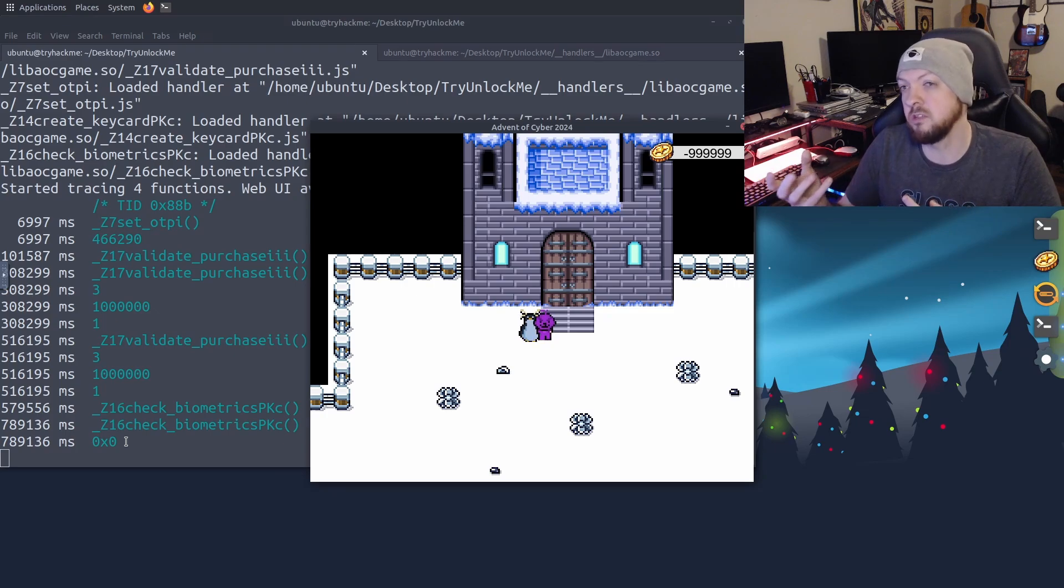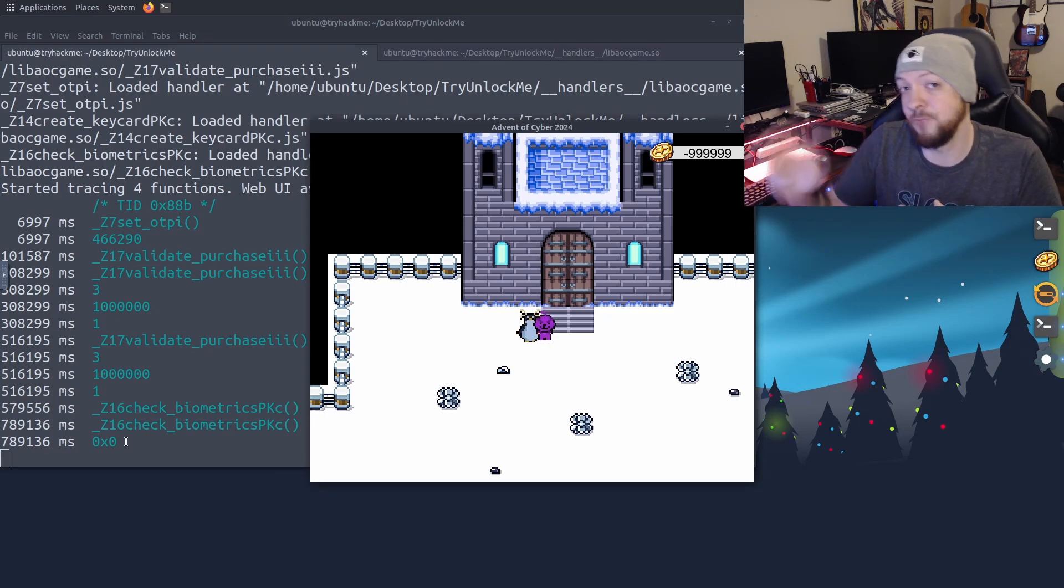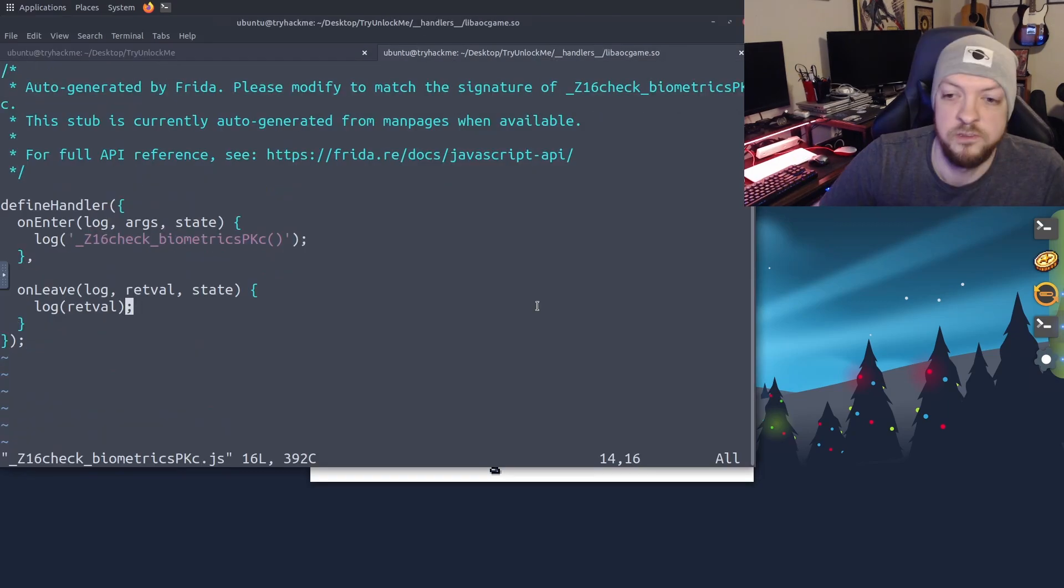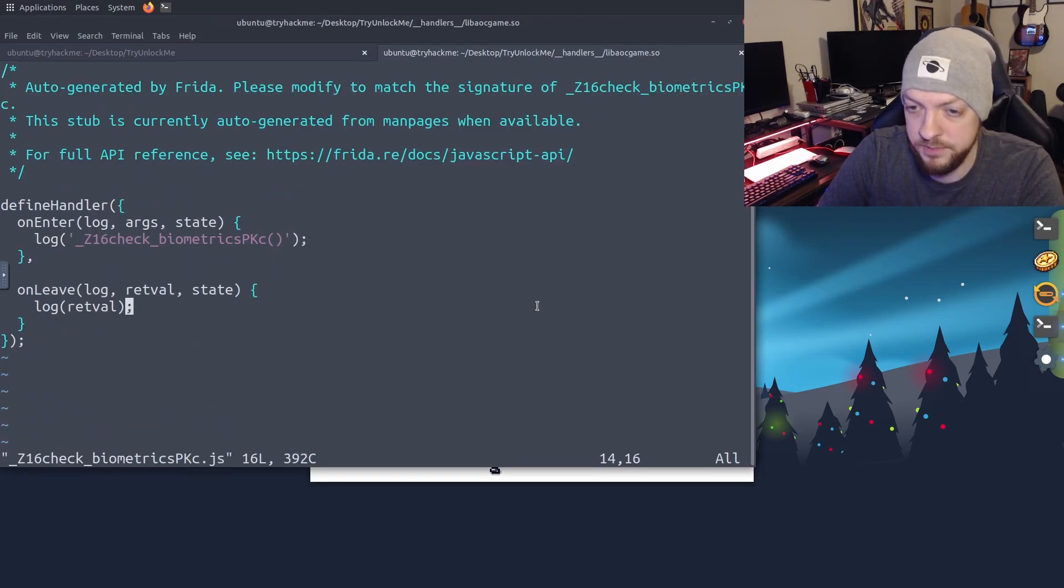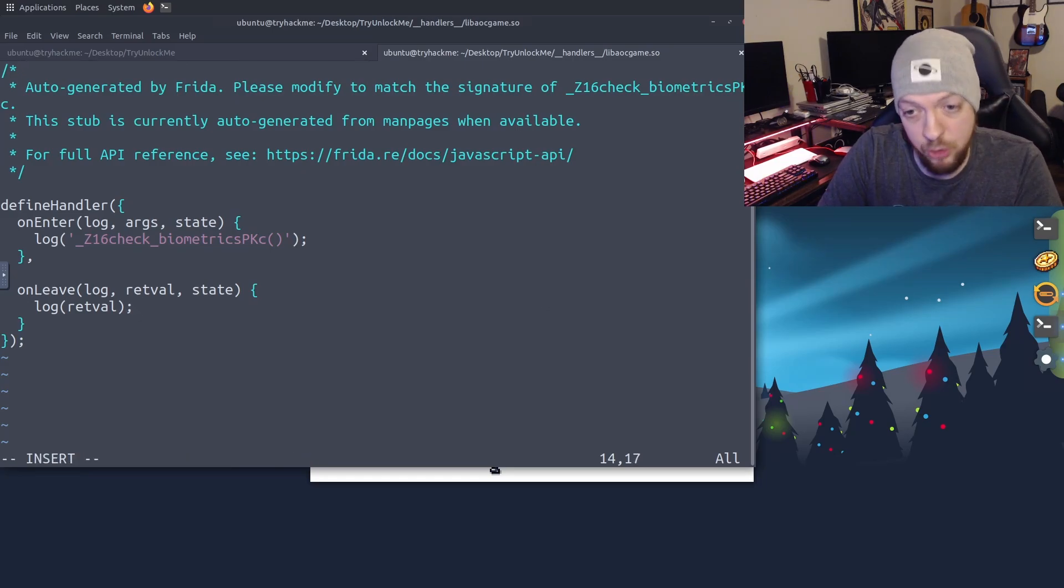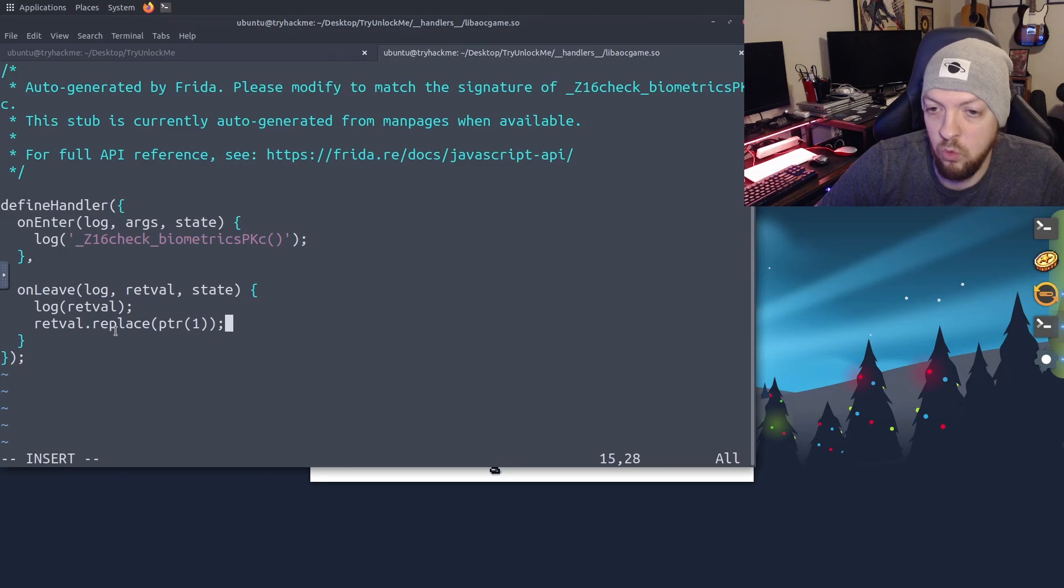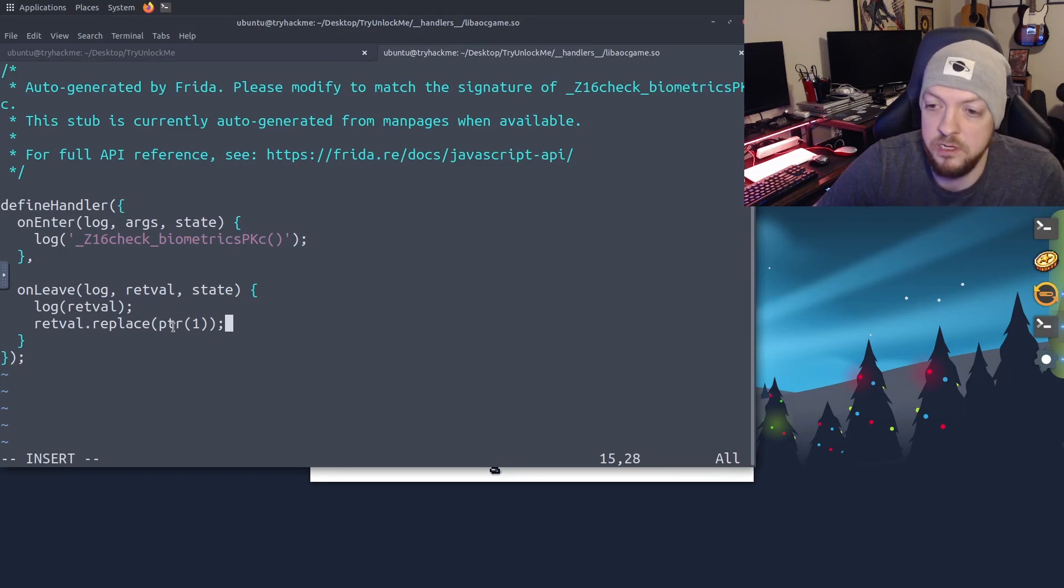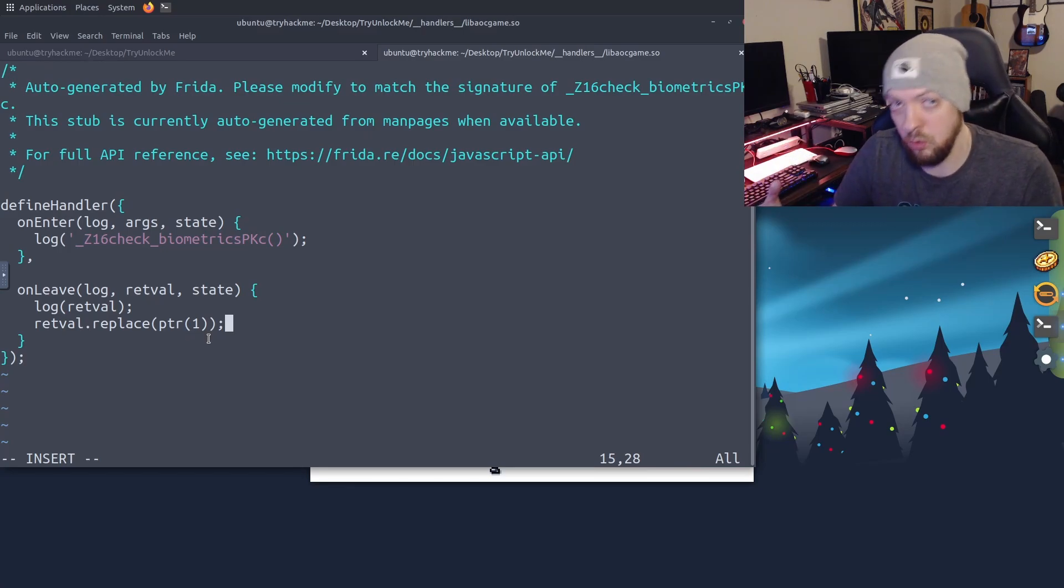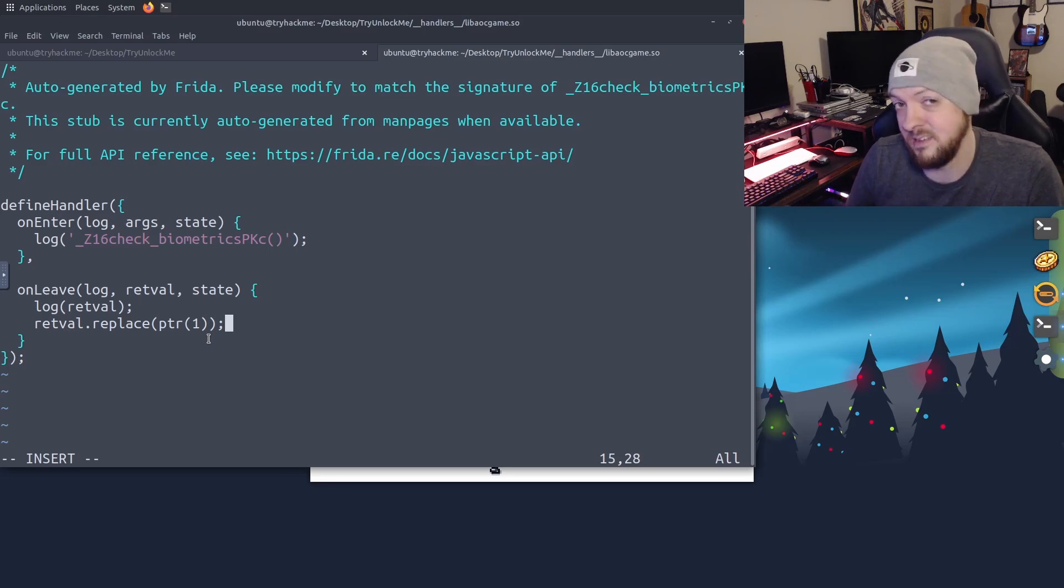So if we can sort of capture that value that it's returning, and flip it from false to true, then we may be able to pass this biometrics check. So once again, we go back to our script. And after we log that return value, we want to actually change that return value as well. So I just added one more line in the on leave function where I took the return value and replaced it with a pointer to one. So because it was zero, which is false, I'm going to change that to one, which is true. And now let's run it again and see what happens.